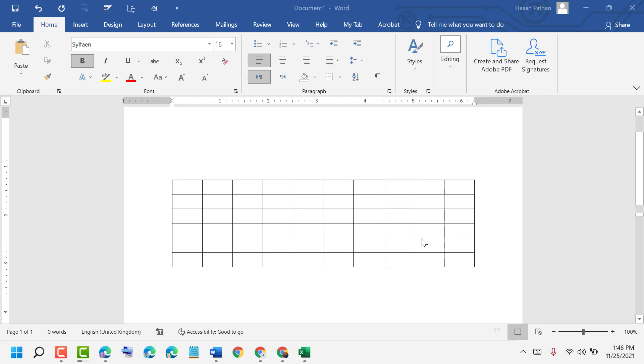Hello friends, today in this basic short video I will show you how to add borders to your table in MS Word document. So if you want to add borders to your table, just select it.